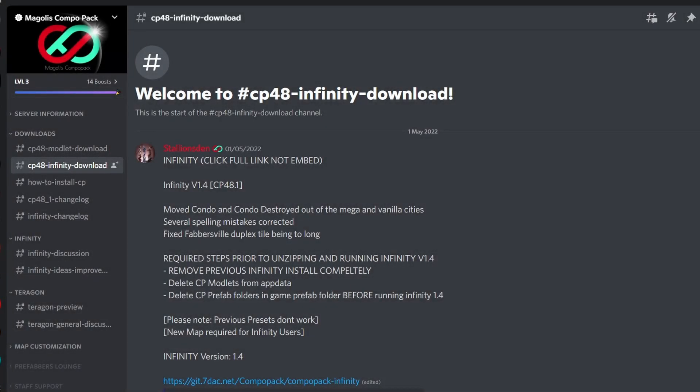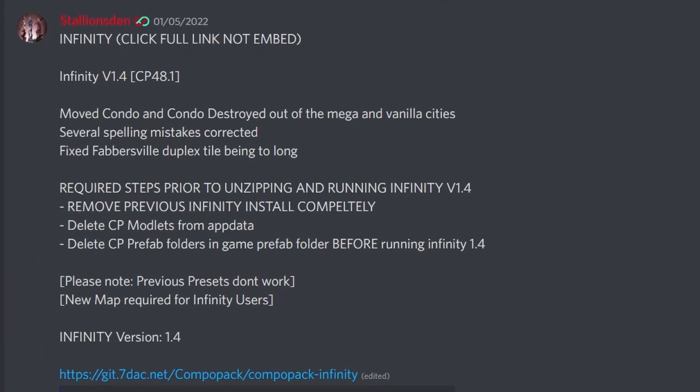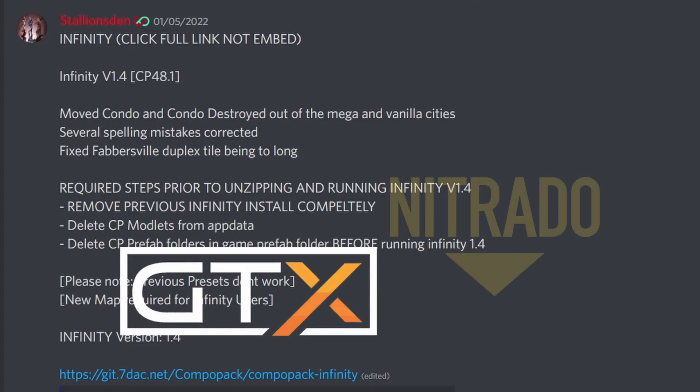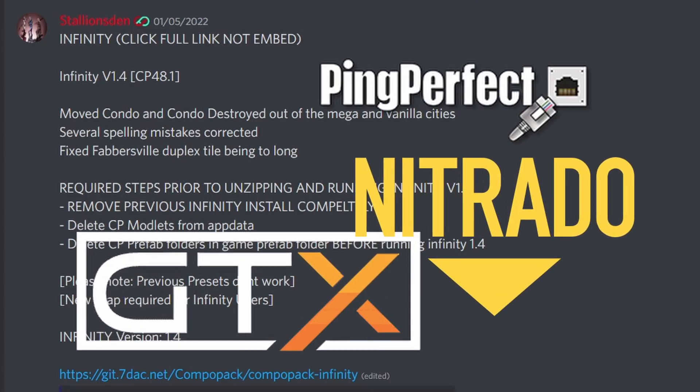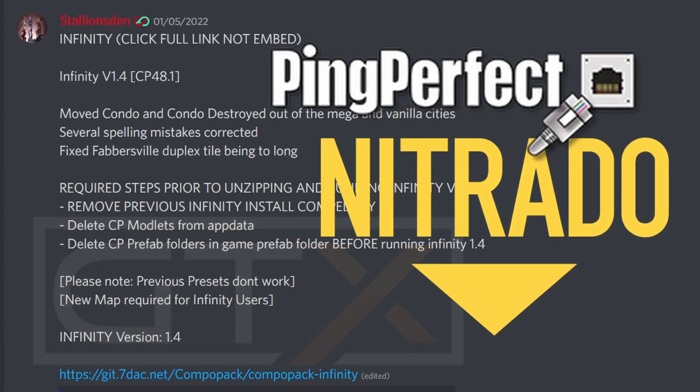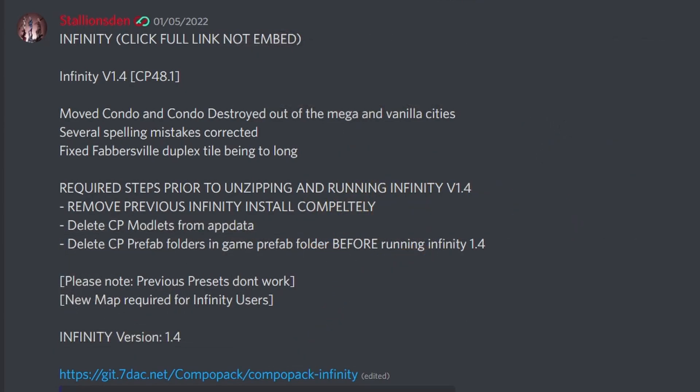This should be a pretty quick video as I'm going to assume you already know how to make a map in 7 Days to Die and also how to set up a basic 7 Days to Die server on something like Ping Perfect, which I'll be using here in this tutorial. I'm sure there are other videos available on setting up your first server.